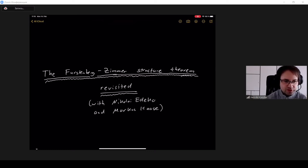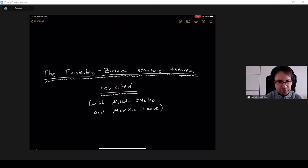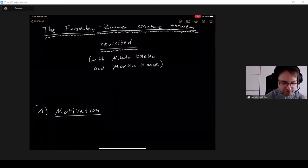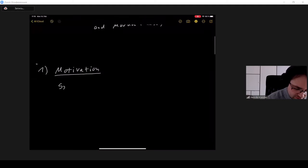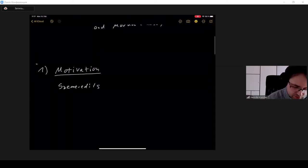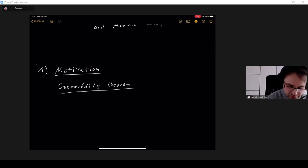I want to start with some motivation and historical background, because one of the main applications of the Furstenberg-Zimmer Structure Theorem is Furstenberg's approach to Szemerédi's Theorem from number theory. So I start with some number theoretic results. This is Szemerédi's Theorem, and it is a statement about subsets of the positive integers.